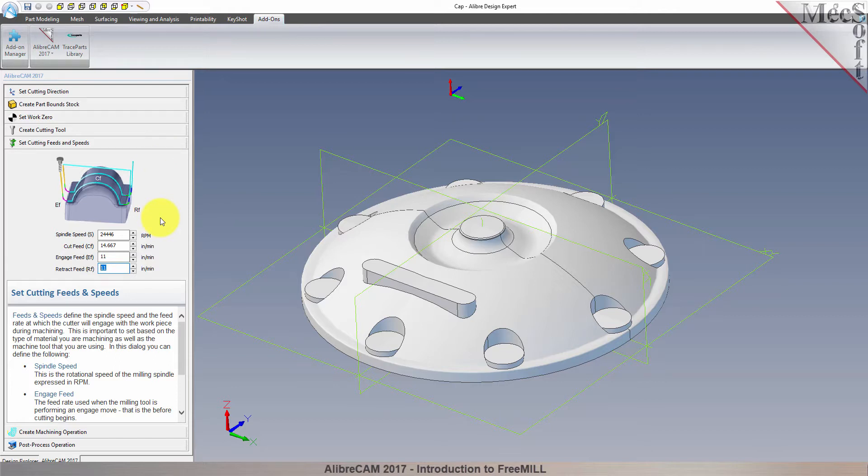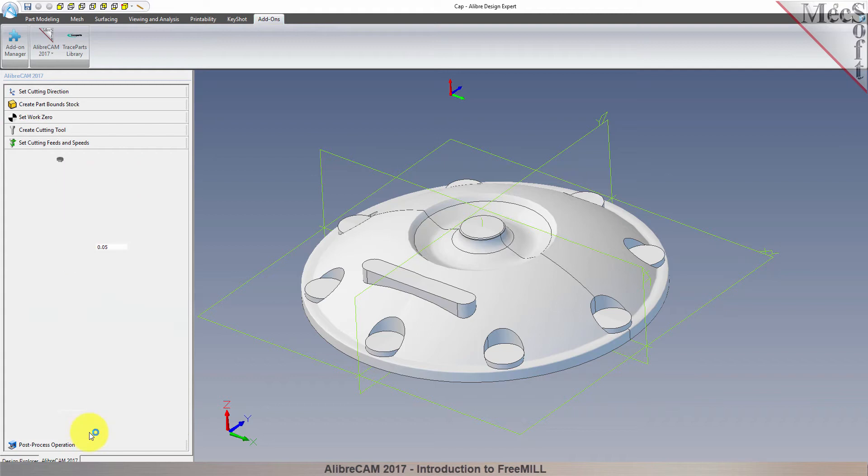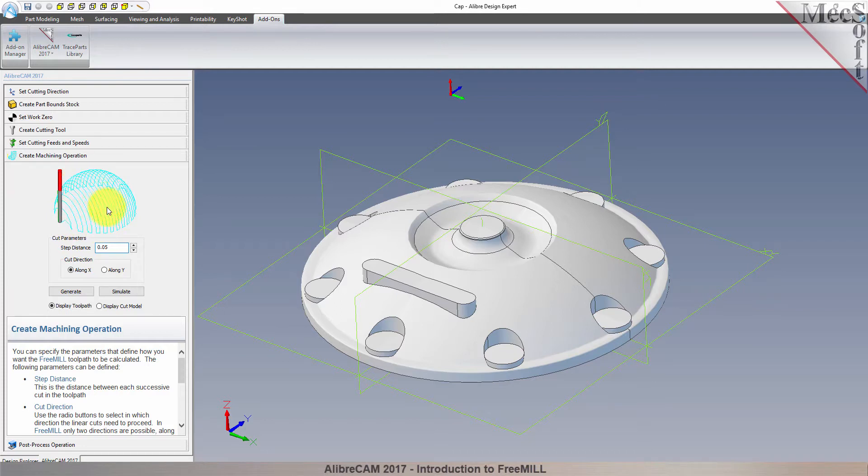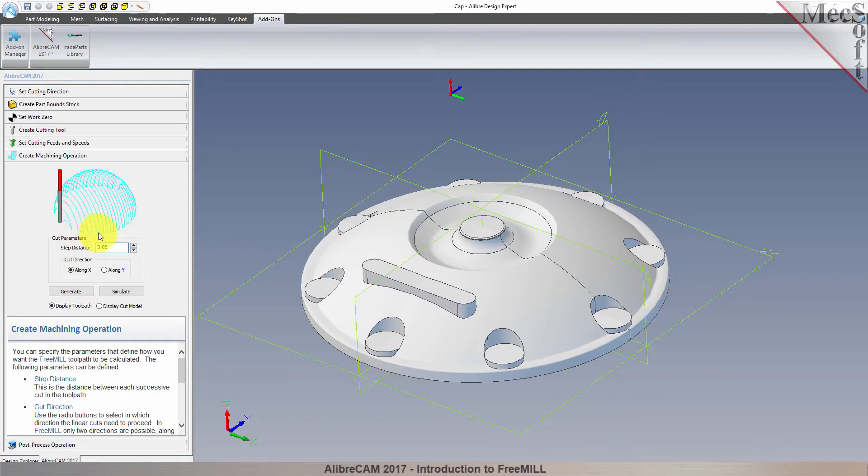Now we're ready to cut our toolpath. With the create machining operation tab selected, we see that FreeMill supports the most commonly used toolpath, called parallel finishing. Parallel finishing cuts across the faces of the part, each pass being separated from the next by a step over distance.